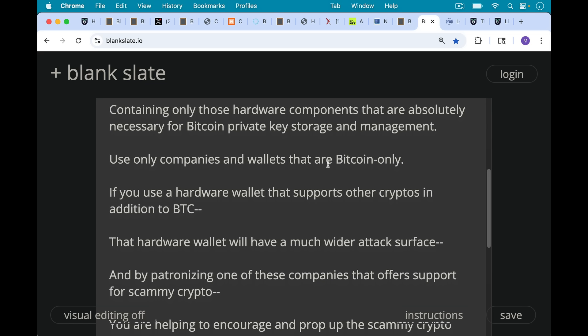For example, especially ones like Solana or Ethereum that have smart contracts. And this opens it up to even wider attacks. As we've talked about in other videos, this is one of the major problems with cryptocurrencies like Ethereum. So if you use a hardware wallet that supports other cryptos like Ethereum in addition to Bitcoin, that hardware wallet will have a much wider attack surface.